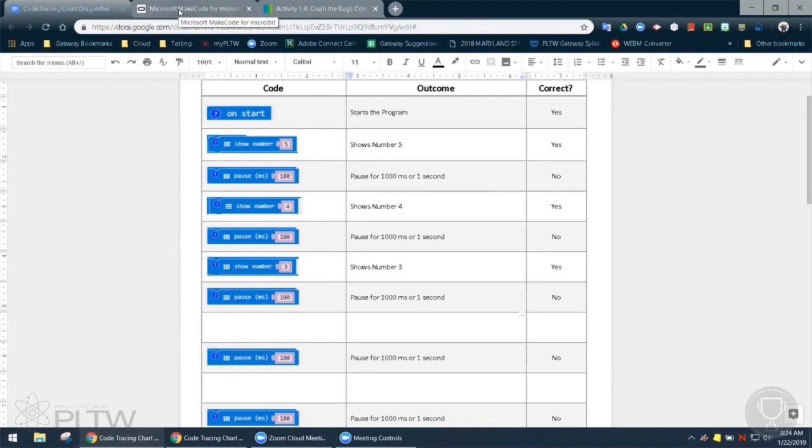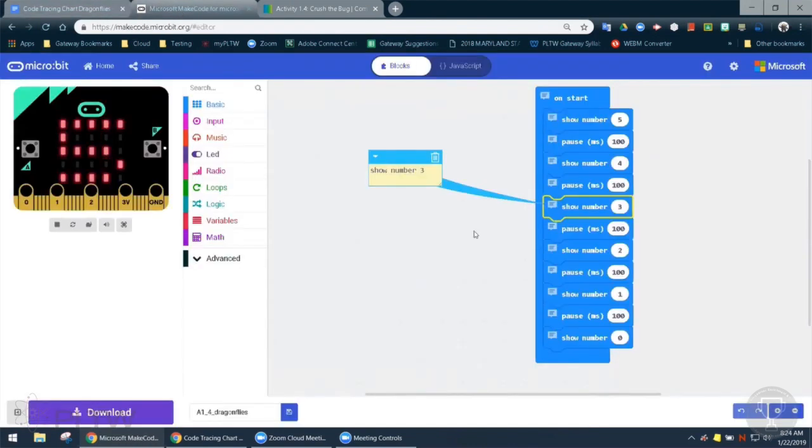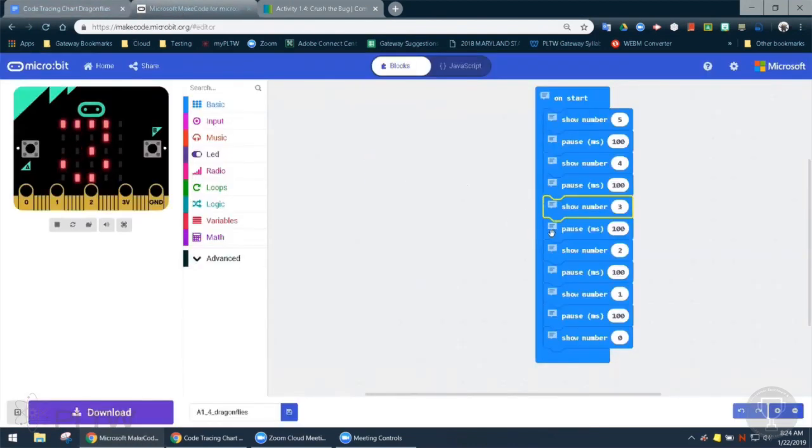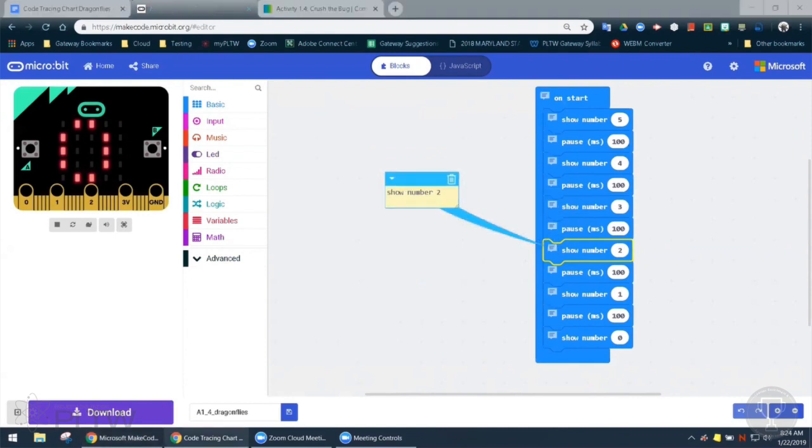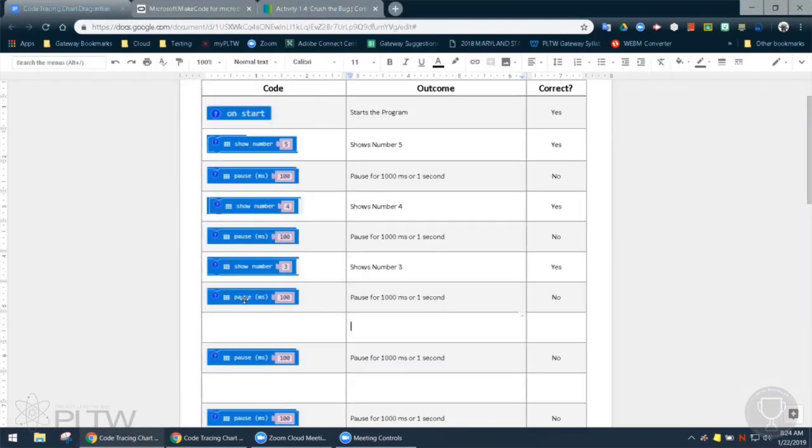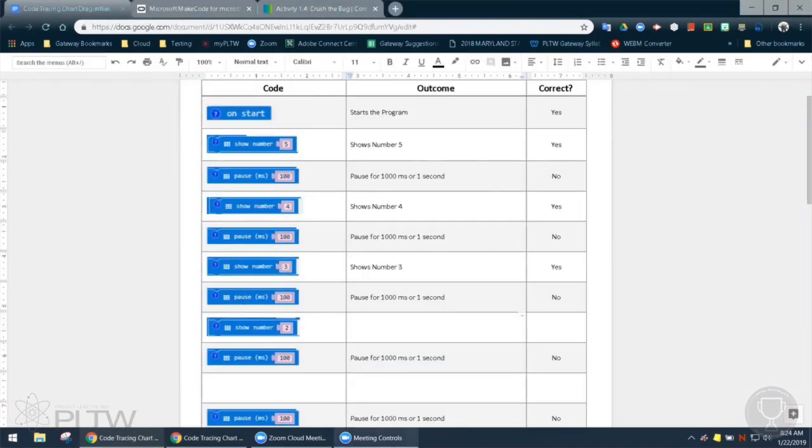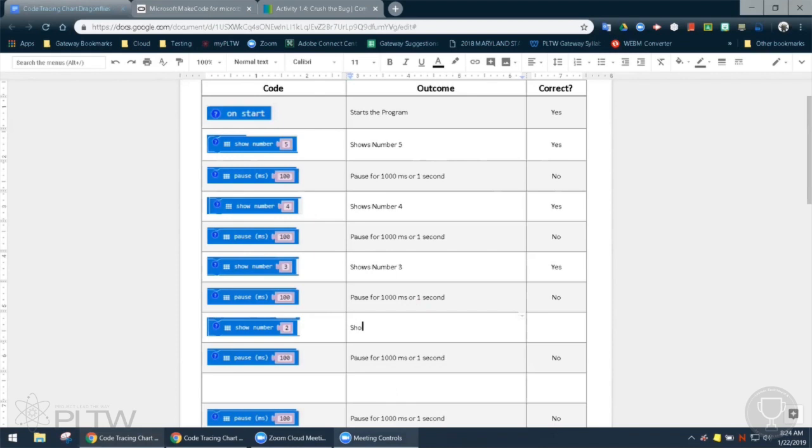All right. And let's do the same thing for the next. Well, we have the pause next, but we already know what we're doing with that. Let's look at show number two. Okay, and that tells me it should show number two. Right. And it does. So let's copy that block in. Shows number two. And that's going to be correct.